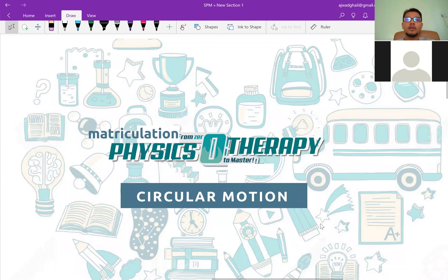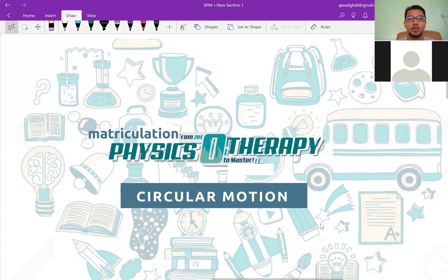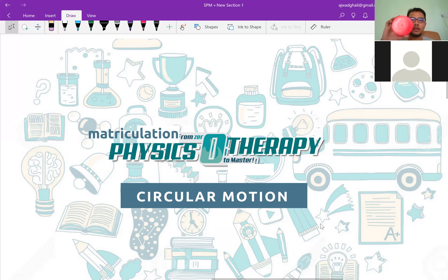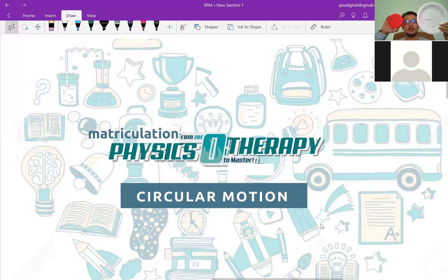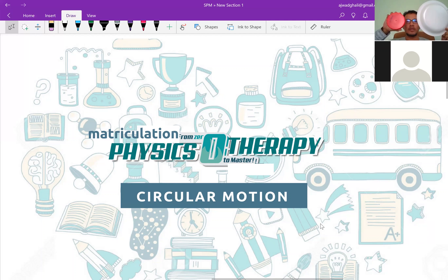Assalamualaikum warahmatullahi wabarakatuh. Today we will learn a topic from matriculation or A-level physics, which is circular motion. I want to show you something — I have a small red circle and a big circle, which I've already posted about on the Facebook page called Matriculation Physics.